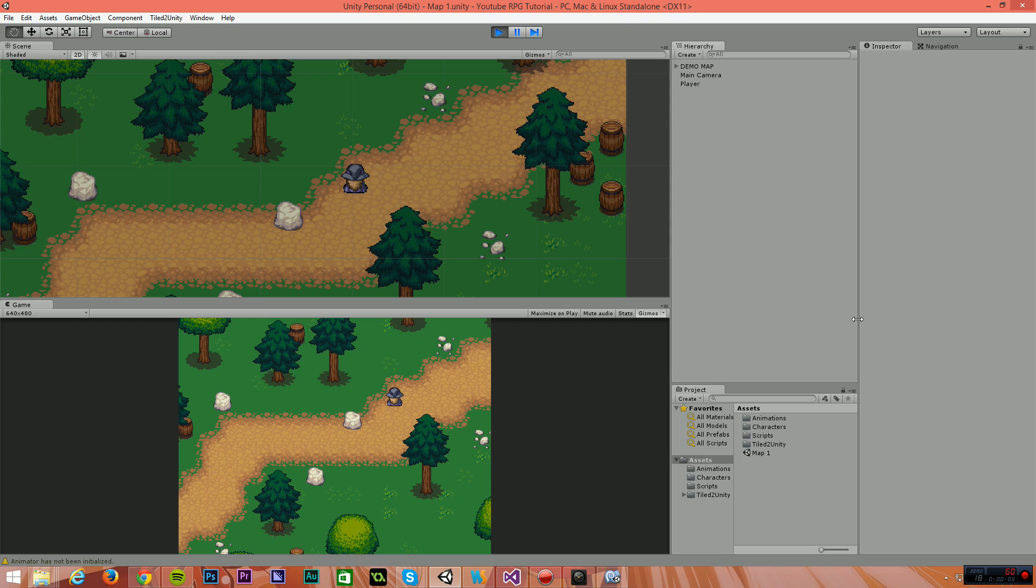Hello and welcome. My name is Ryan. I'm also known as RM2kDev. Welcome back to the Unity 5 RPG tutorial. In this video, I'm going to show you guys how we add a smooth scrolling camera to our character. So let's get started.